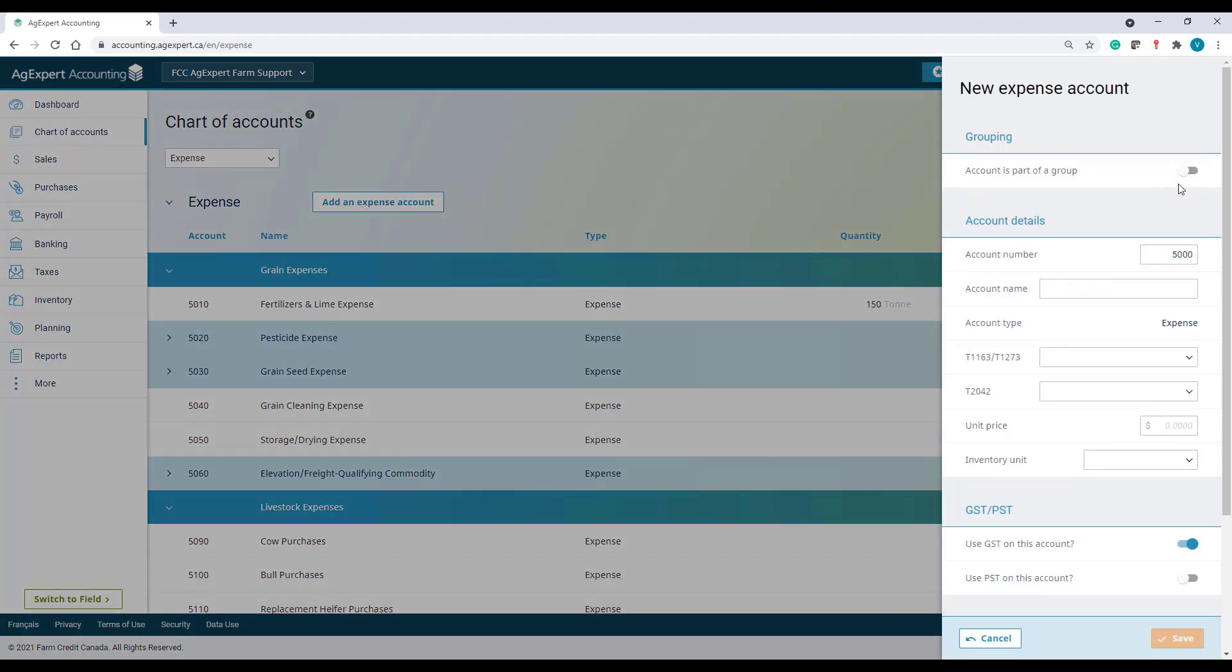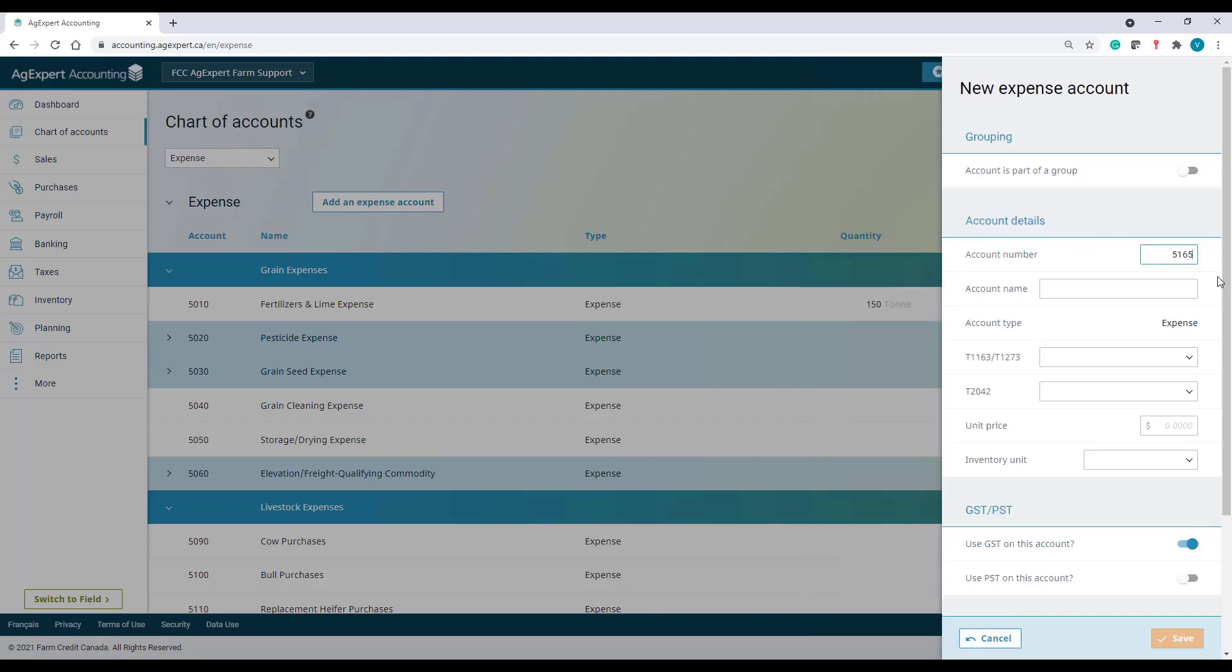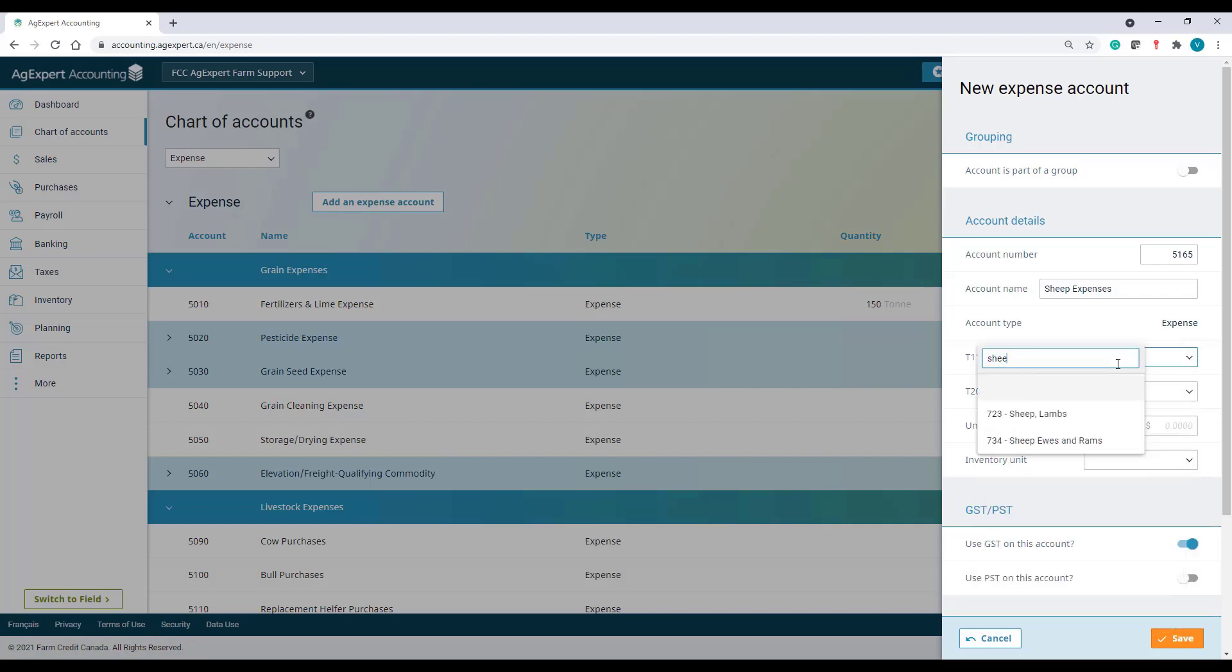This is a simple account that's not part of a group. So, I'll pick account number 5165 and name it sheep expenses.